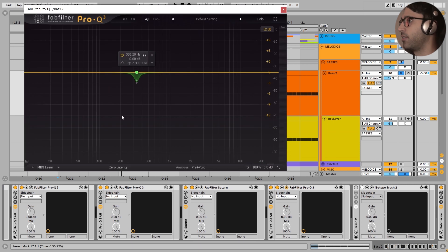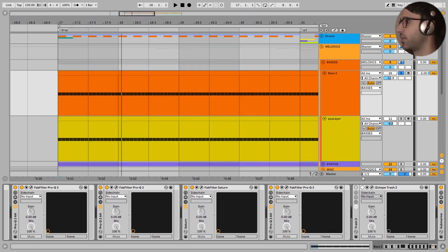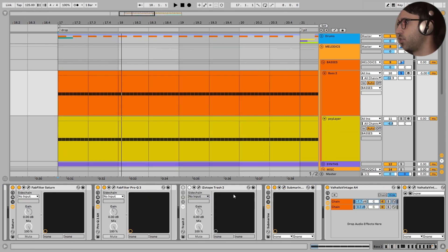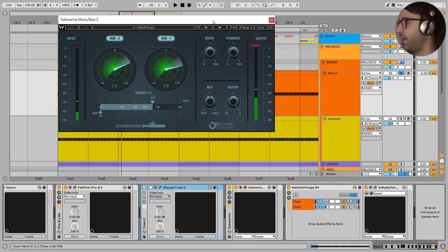Next, I added this little EQ. I didn't want this frequency right here. And next, this Trash 2 that is turned off. No use right here.